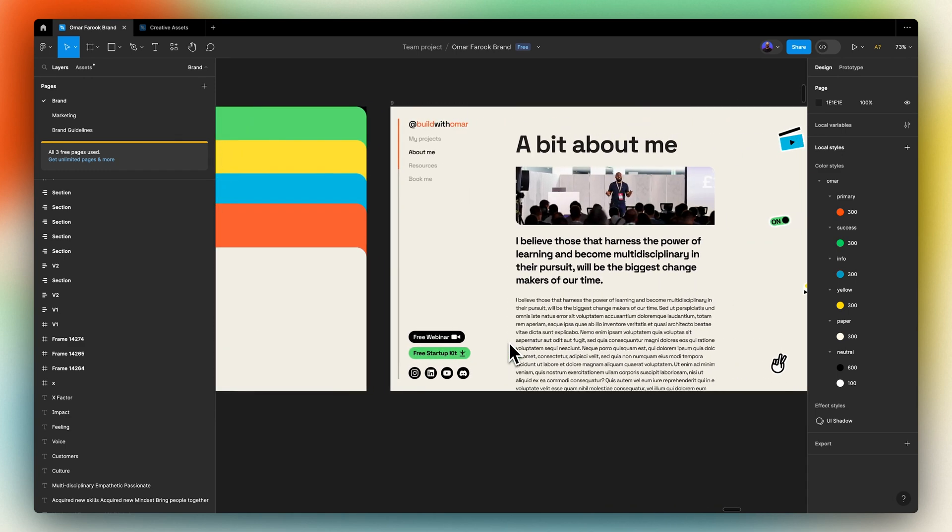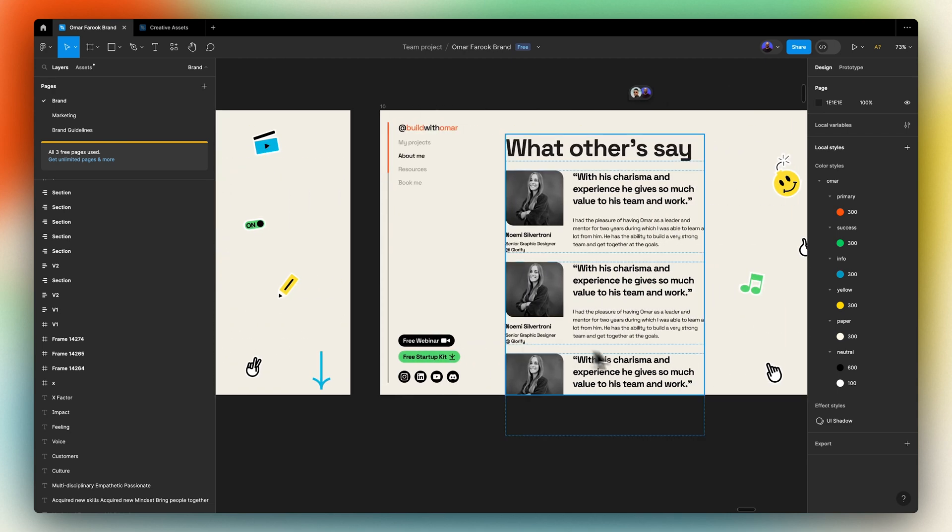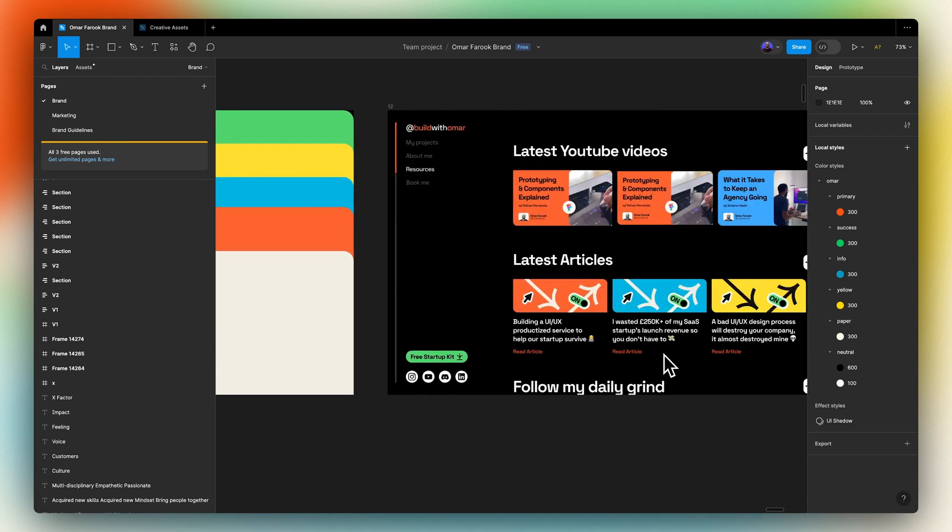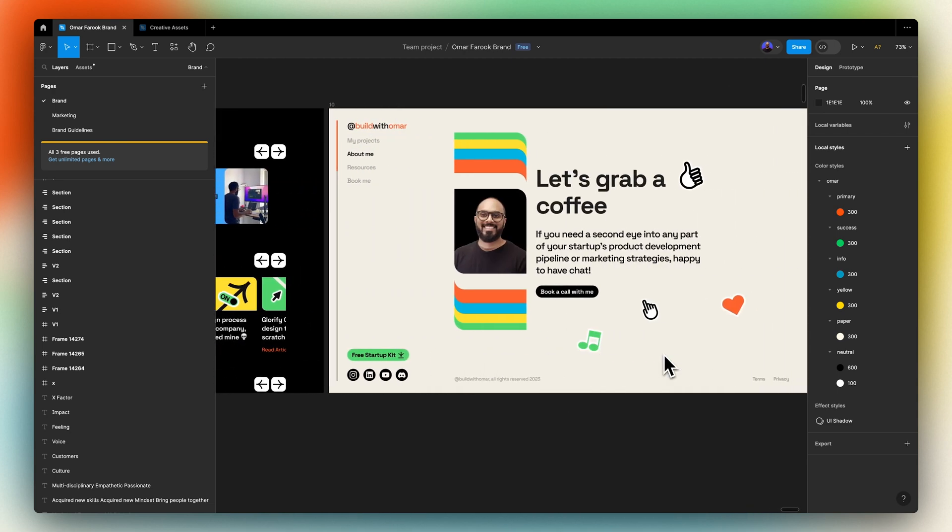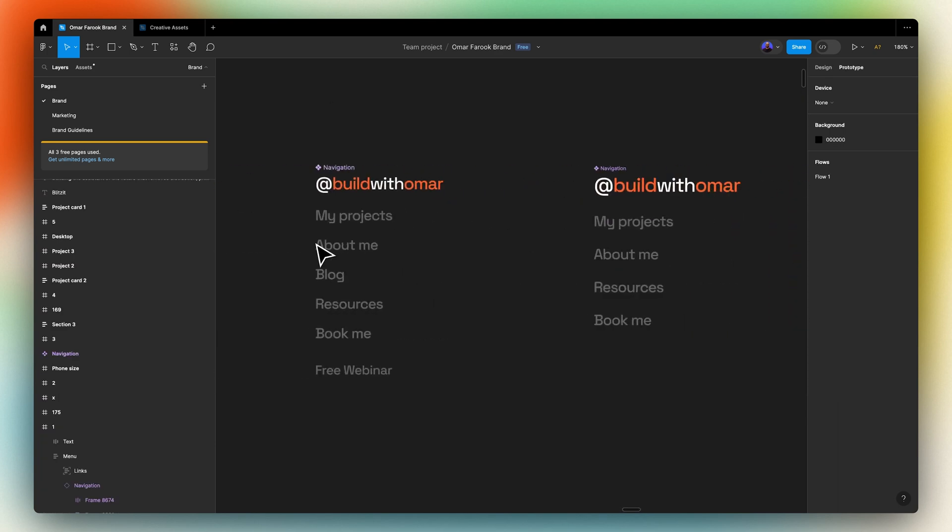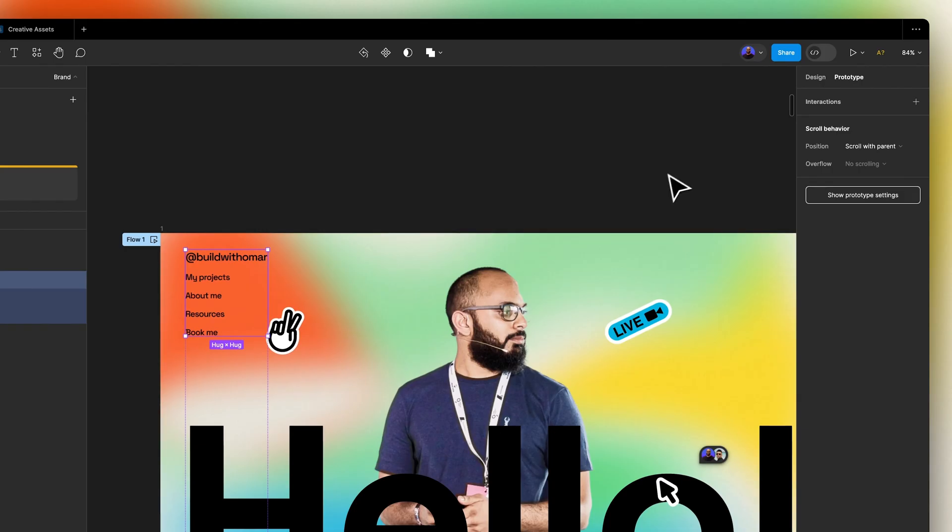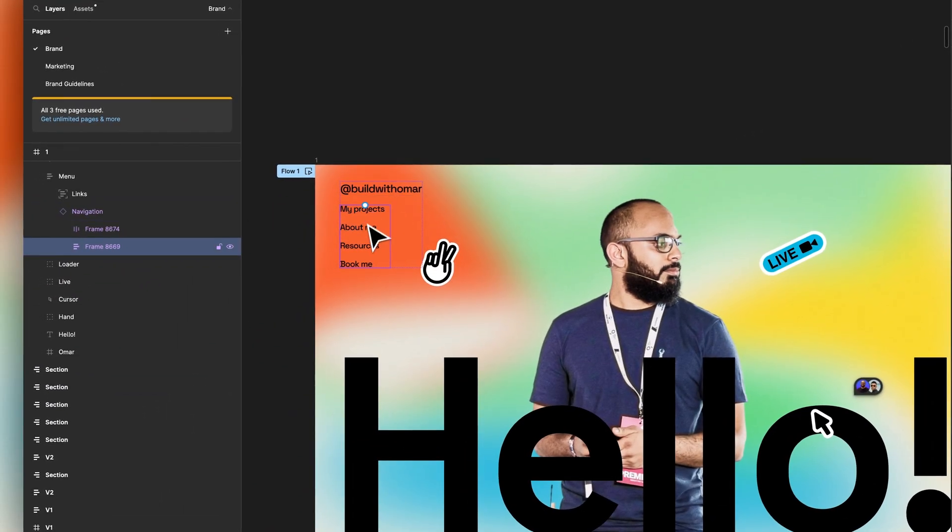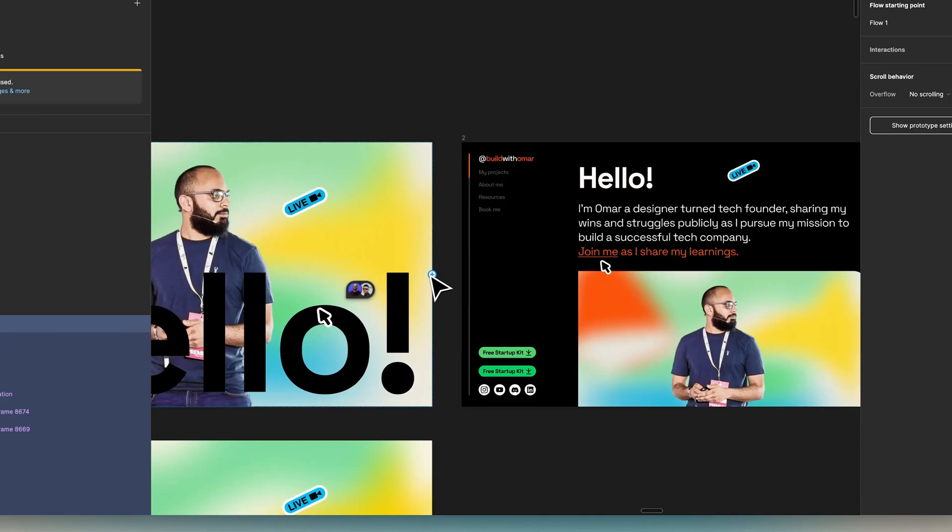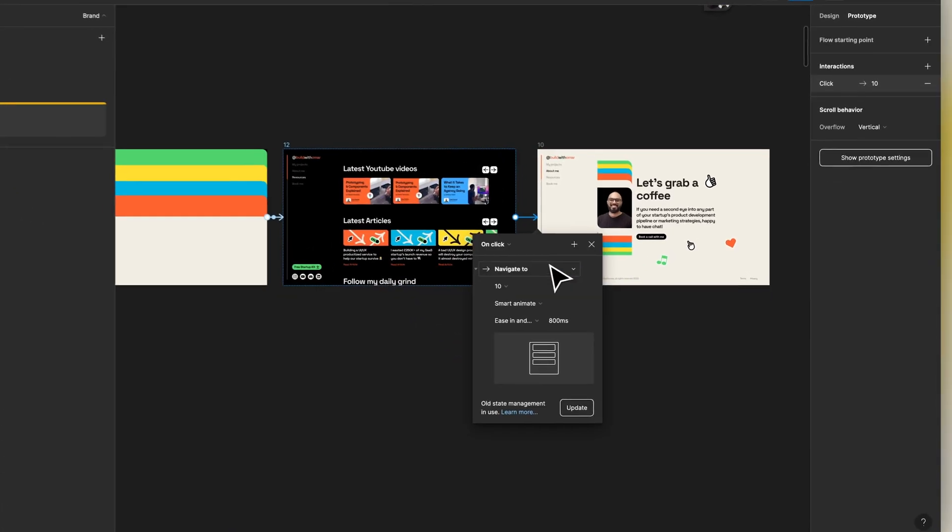This included a few dedicated sections like a bit about me, social proof, my latest content and a final call to action. We then created a unique navigation menu that anchored to the left side of the site to quick scroll through any of the sections. Finally, we tied all of this together with a simple prototype.